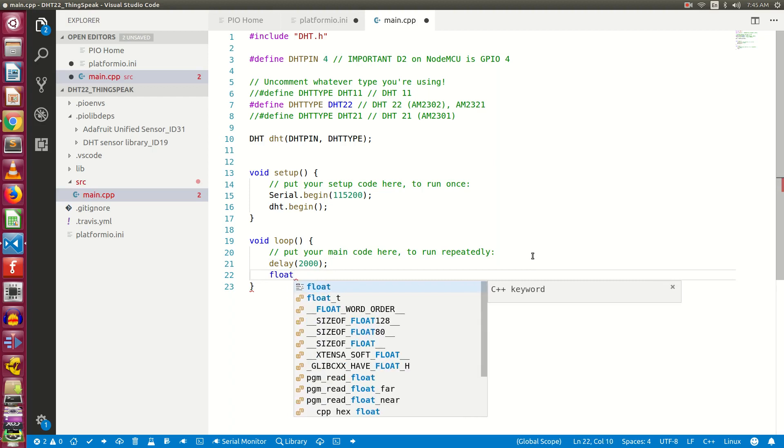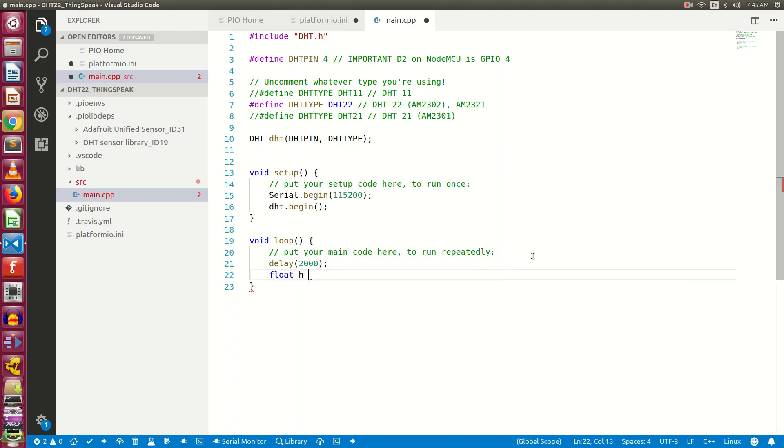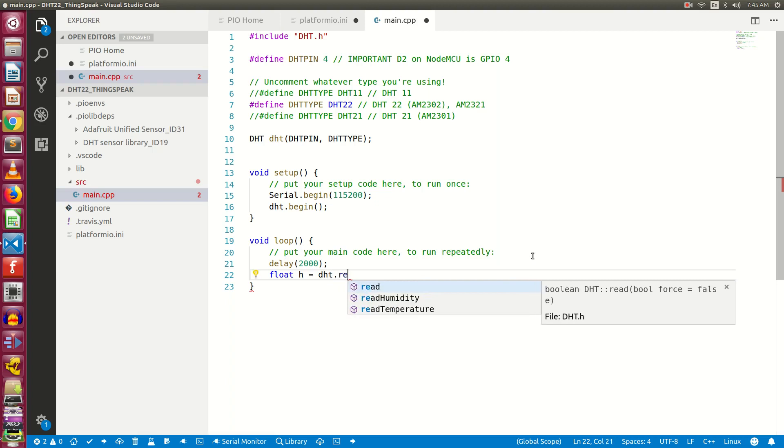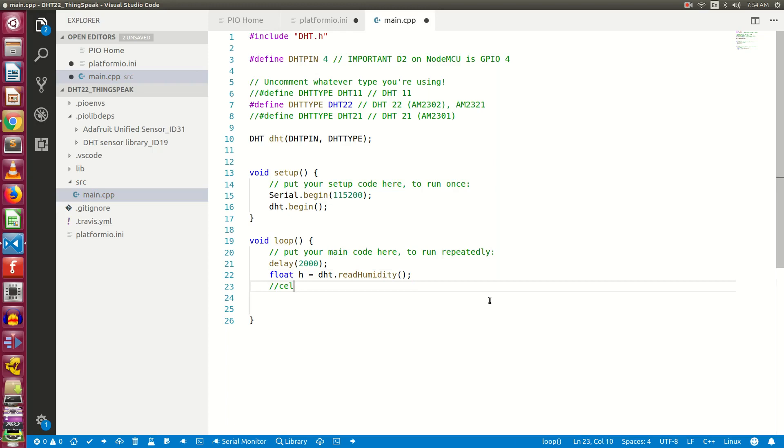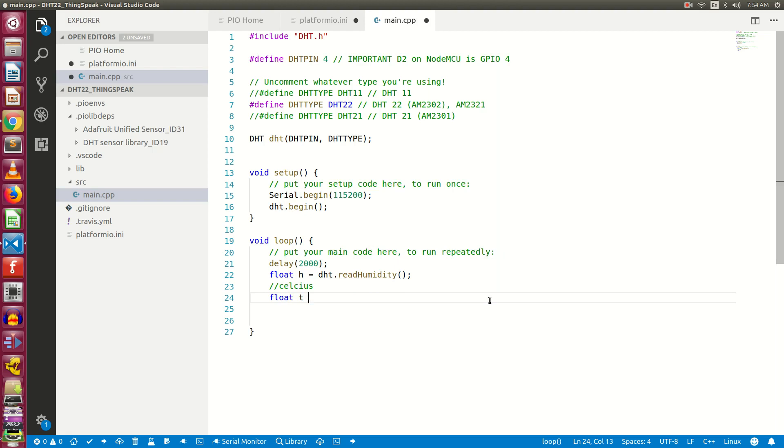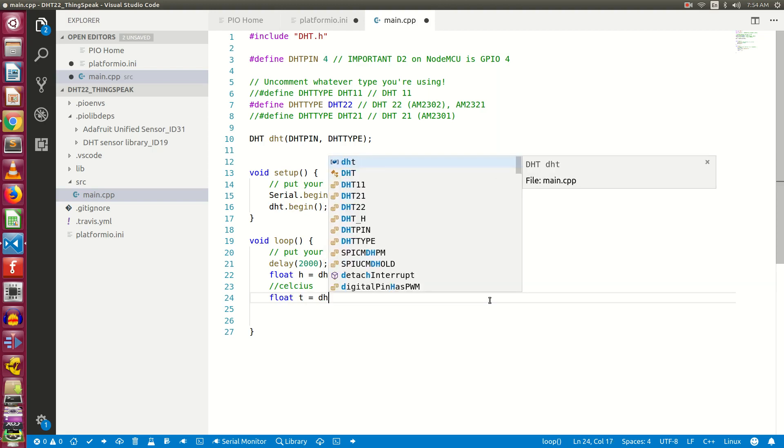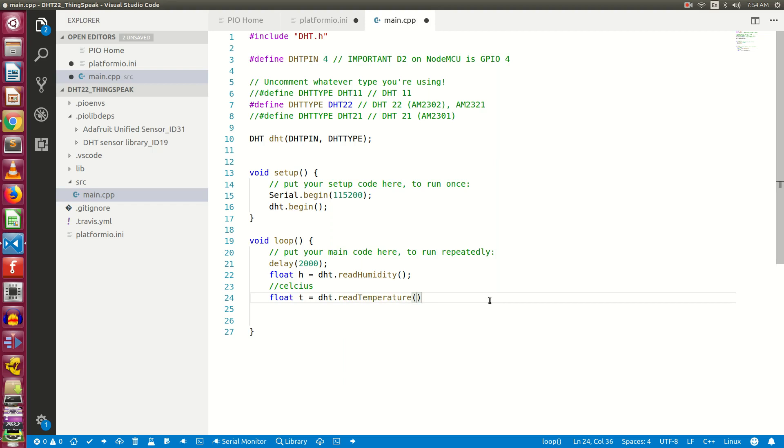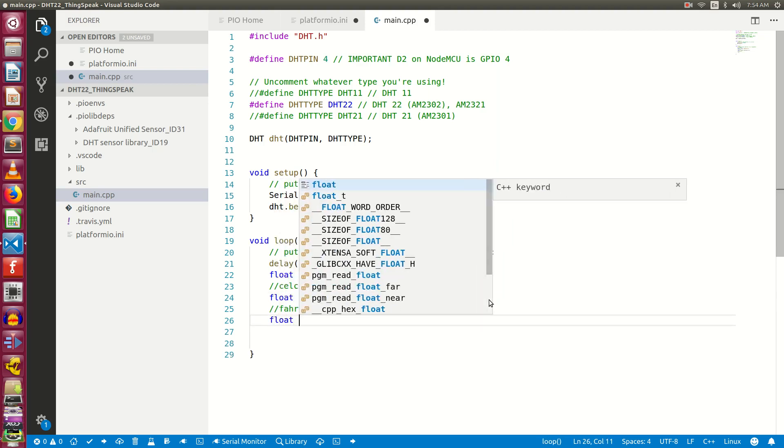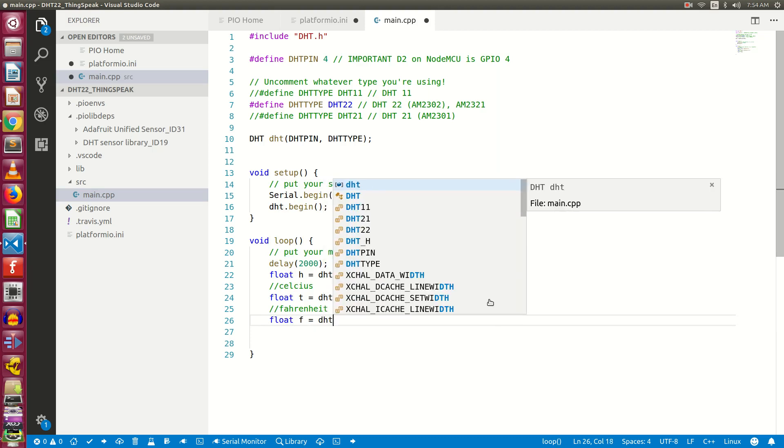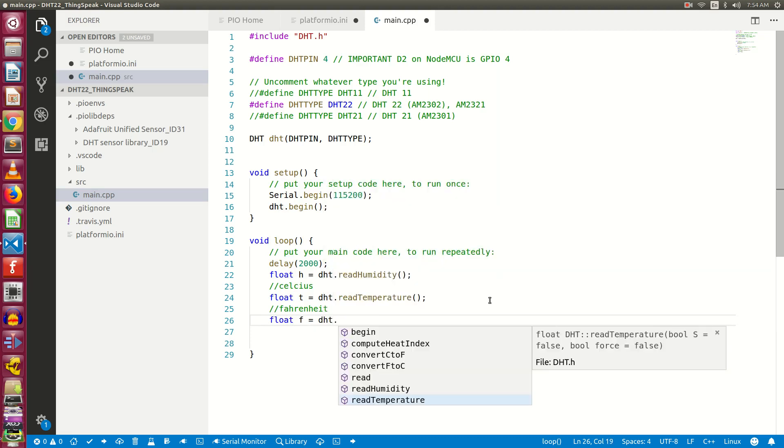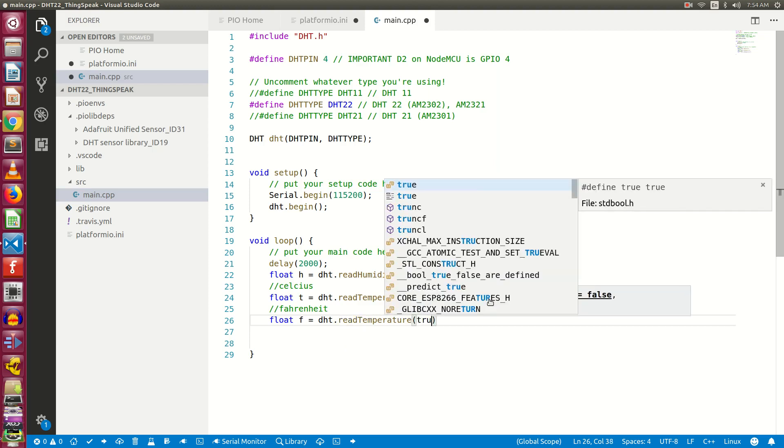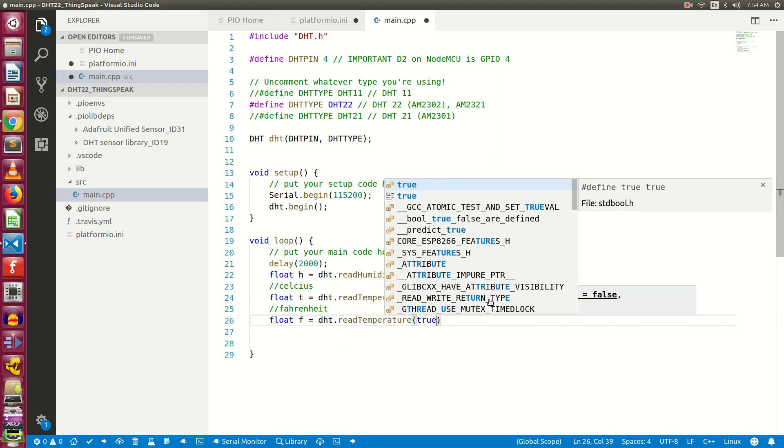Now let's define float H equals DHT.readHumidity. This will return the humidity in percentage. Next we will get temperature value in Celsius. Float T equals DHT.readTemperature. Next let's get the temperature in Fahrenheit. Float F equals DHT.readTemperature, and we need to pass true as a parameter.